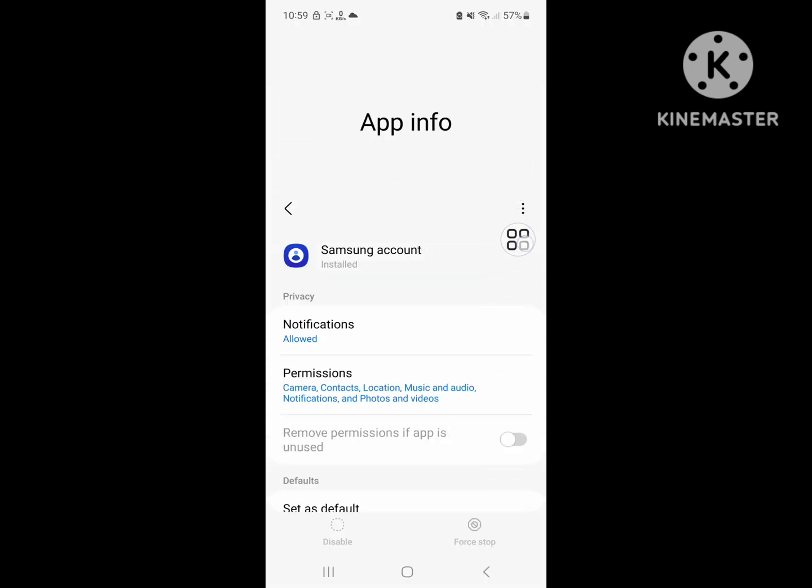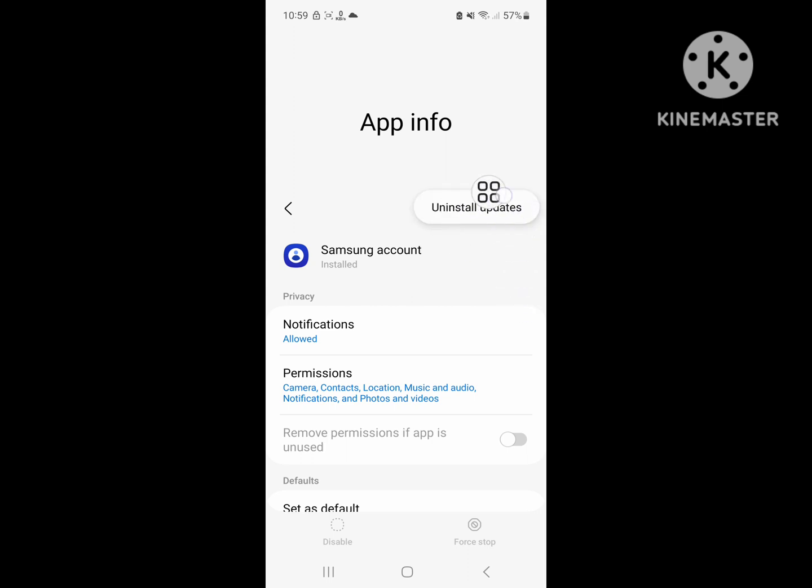Click on the three dot menu and click on uninstall update.